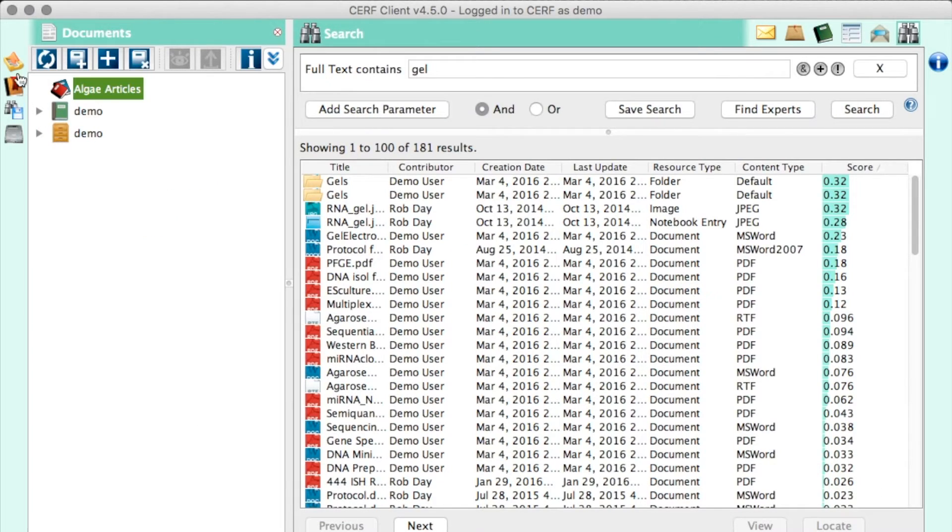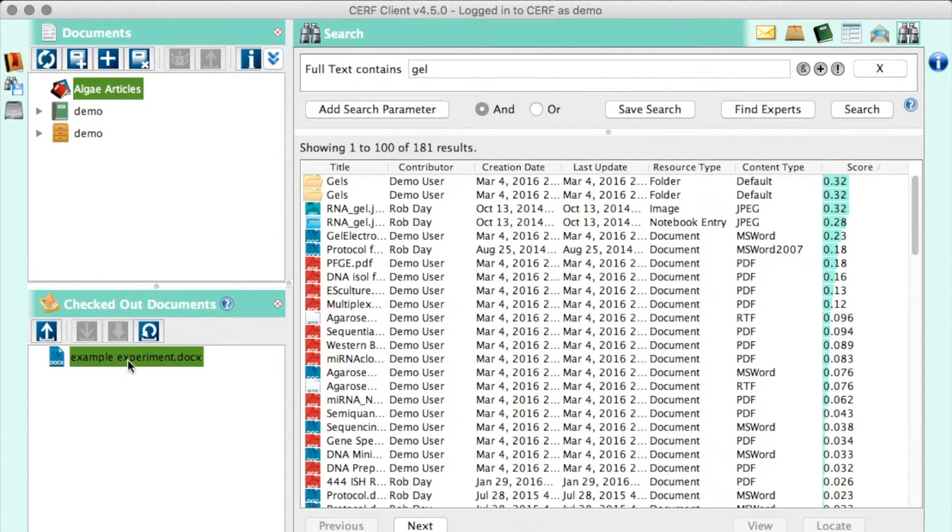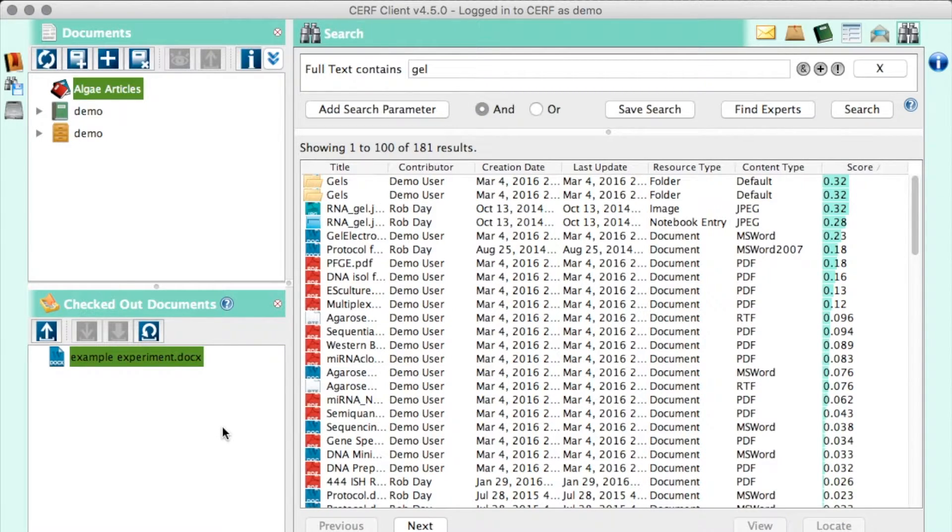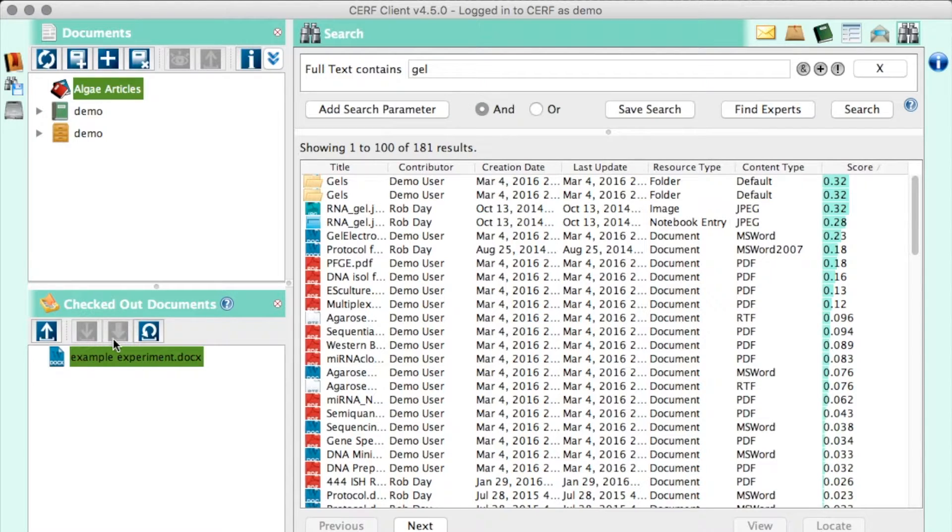The next pane is for checked out documents. Any document you're editing will show up here. And other users will be able to see that they cannot edit the file while you are editing it. Here you can easily see what you have checked out, check things back in, or if you want to cancel your changes, you can uncheck out.